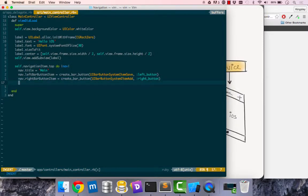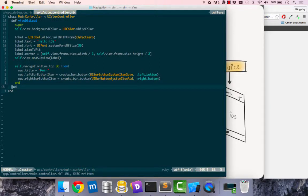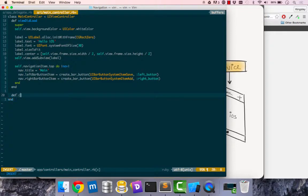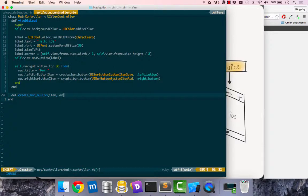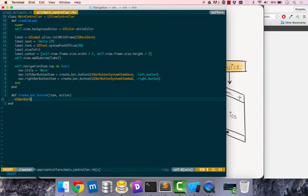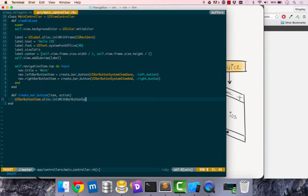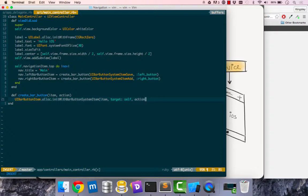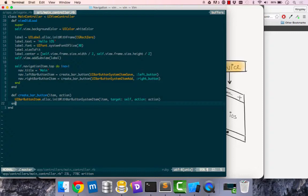Now that we've done that I can end our block there. I'm going to create this create_bar_button method. This accepts two parameters, the first one is the item that we want to display and the second is the action to perform when you click on it. Let's create our UIBarButtonItem, allocate, initialize with bar button system item. The item, the target will be self, and the action would be whatever action we give into it, so left_button or right_button.